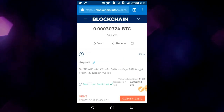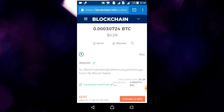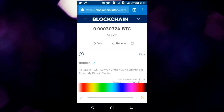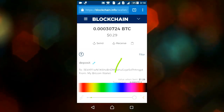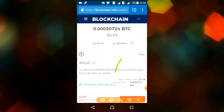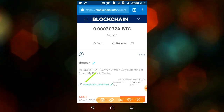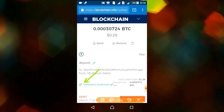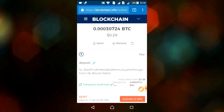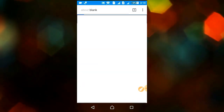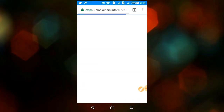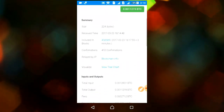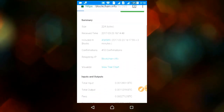Click on this arrow button. Just click on this arrow, then scroll down and click on 'View Tree Chart'.